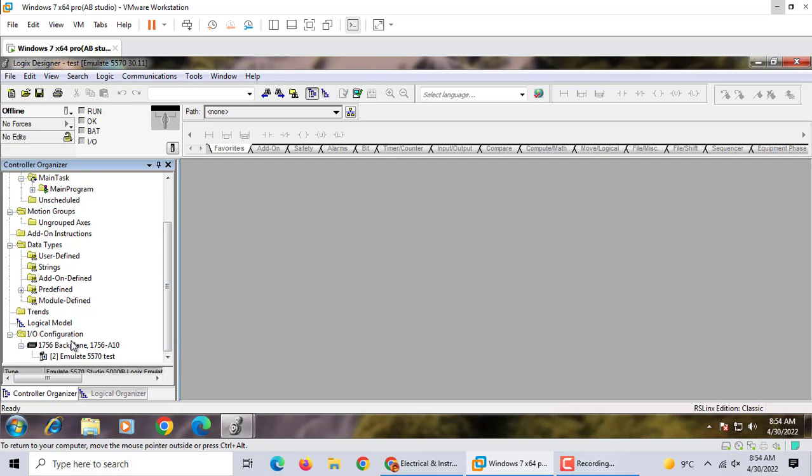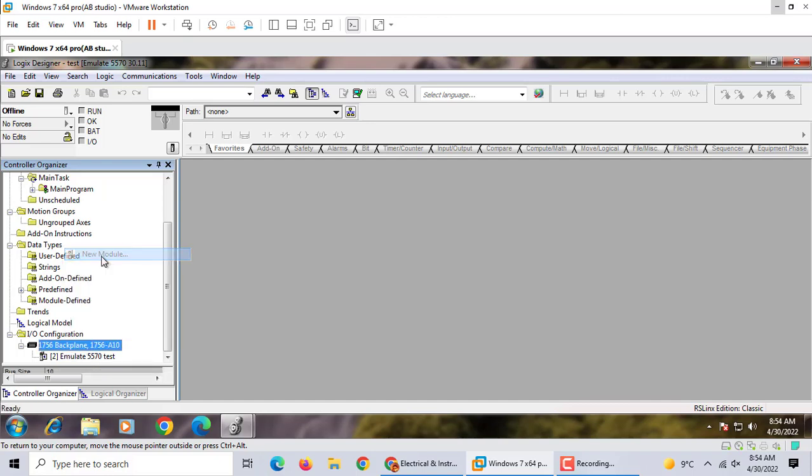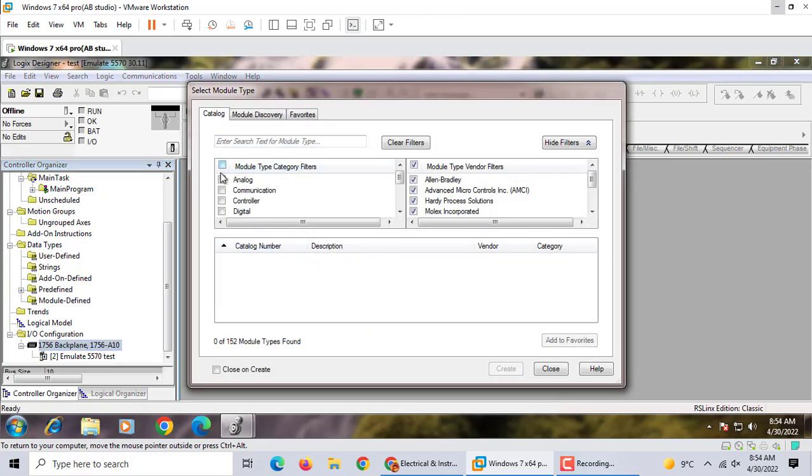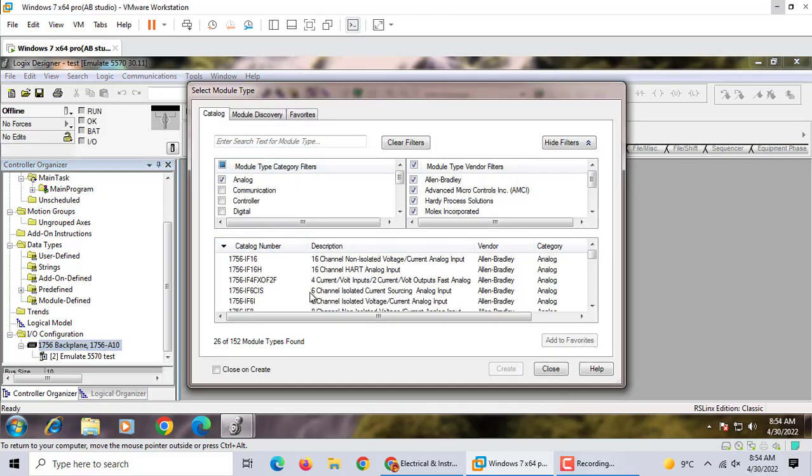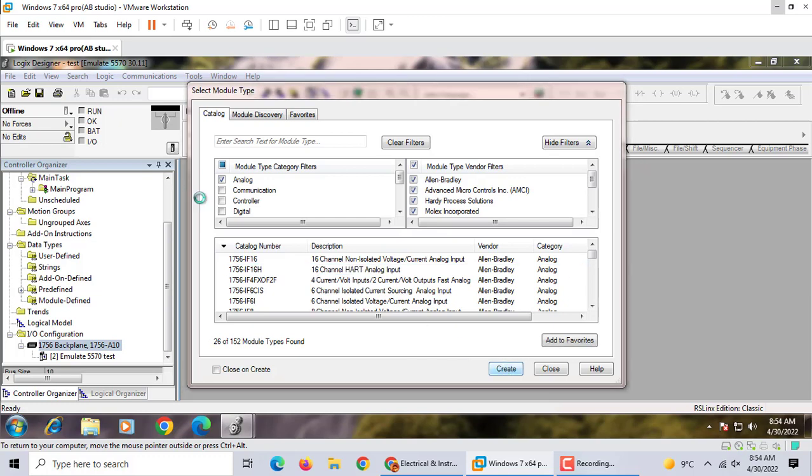So this one we use emulator 5570 test. We create a new module. We use an analog module. That's it.